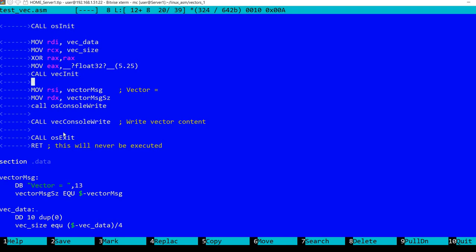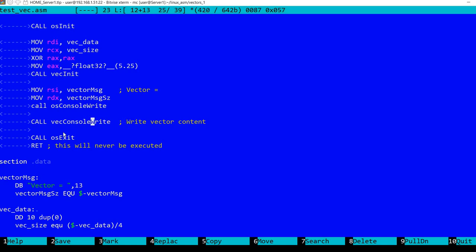And then I display a message here. Vector equals. You can see it down here. And finally I'm calling vecconsole write, which you just saw, which displays the vector values. And finally exiting to the operating system.